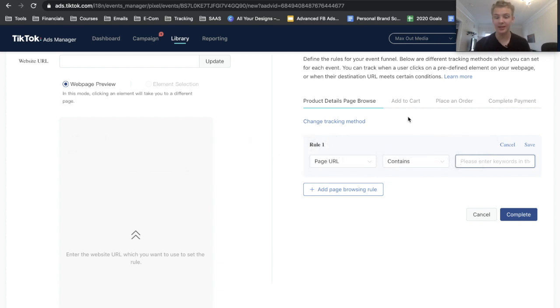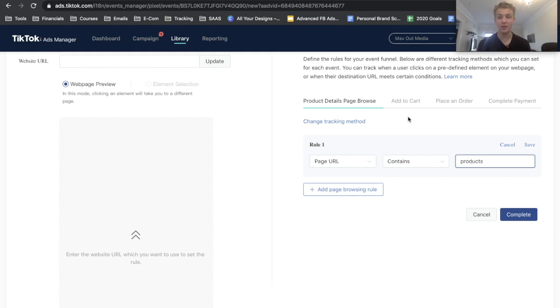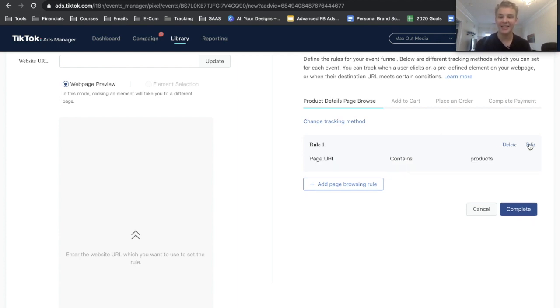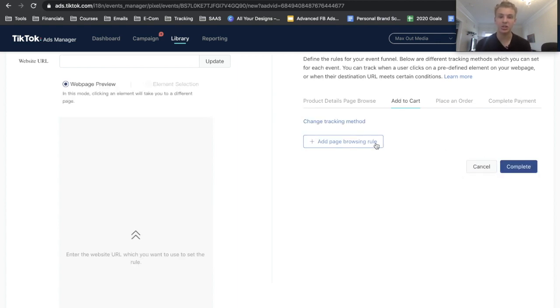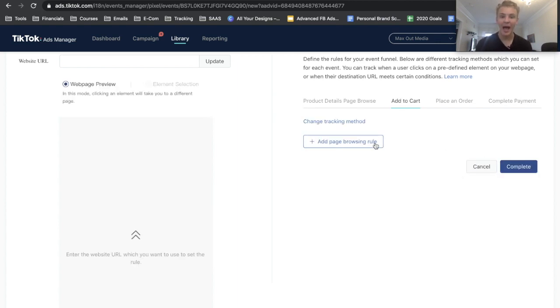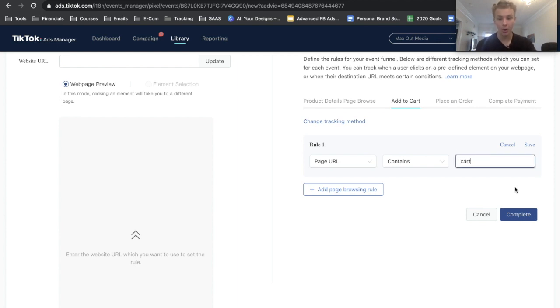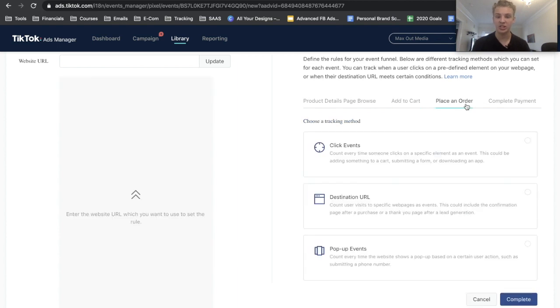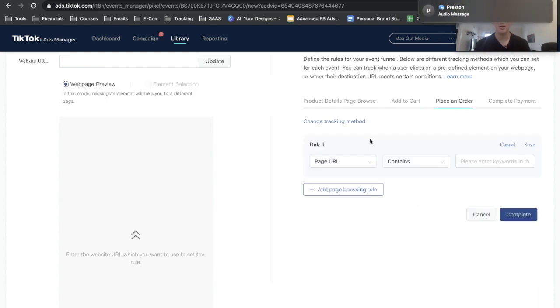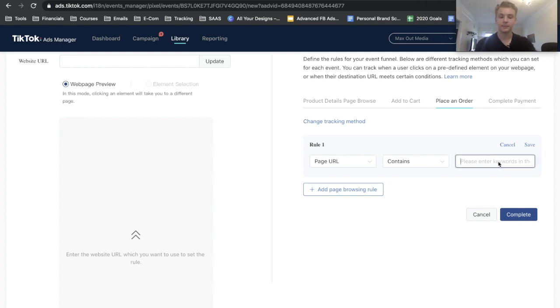Alright, so from here we can go ahead and start setting up our Initiate Checkout event. So basically the page URL that you're going to need to put here is just 'products' because whenever you send someone to a product page, if you're using Shopify it is going to say 'products' in the URL. So we can go ahead and save this and then move on to the Add to Cart. For the Add to Cart, it's going to be the same thing: Destination URL, add page browsing rule, Page URL contains 'cart'. Next we're going to save that, then go ahead and move on to Initiate Checkout. Same thing: Destination URL, add page browsing rule, Page URL contains 'checkout'.